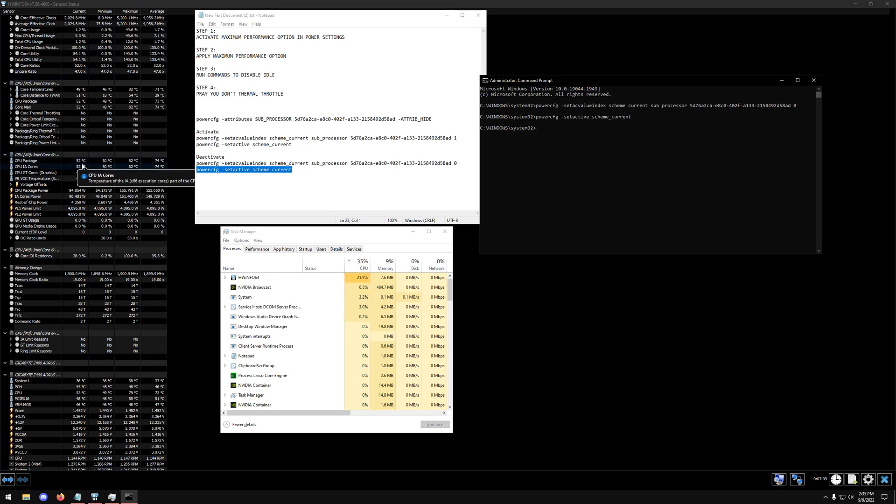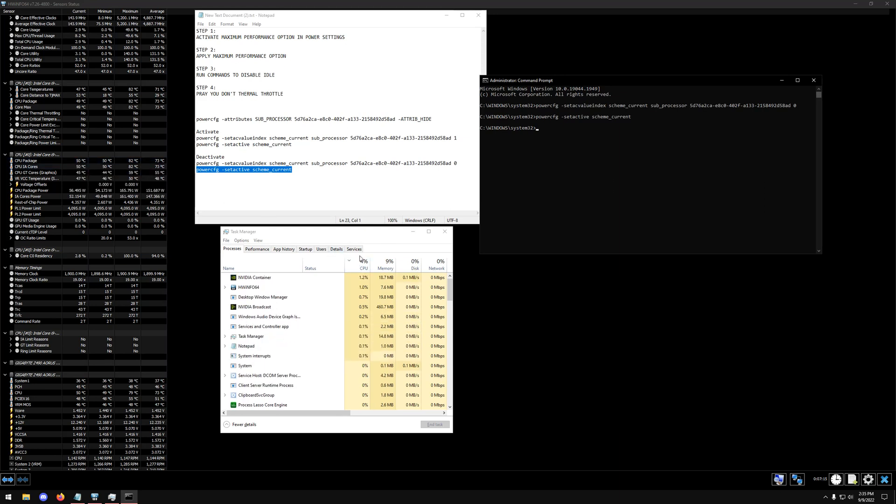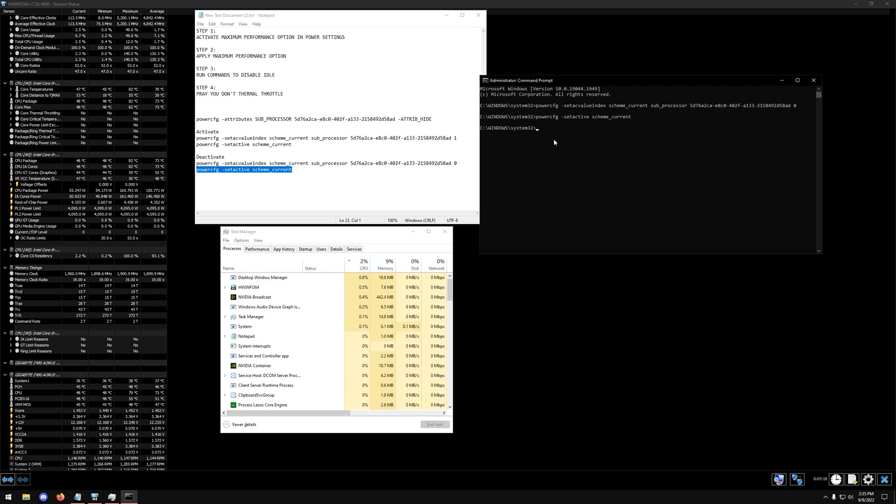And you can already tell, look at that, we just dropped almost 22 degrees off our CPU at idle. And our CPU has returned back to the 3% to 4% idle usage. So that's why this feature is super important.